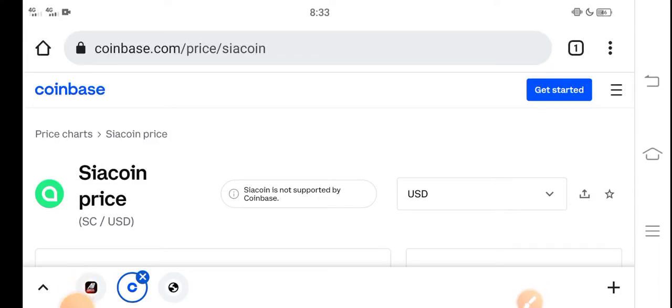In this video I'm talking about Siacoin price update. What's the price of Siacoin? What are the price changes occurring? Let me show you these updates in this short video.